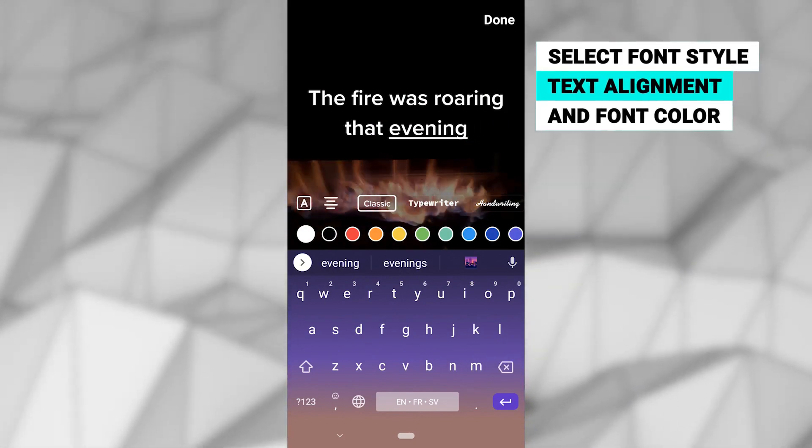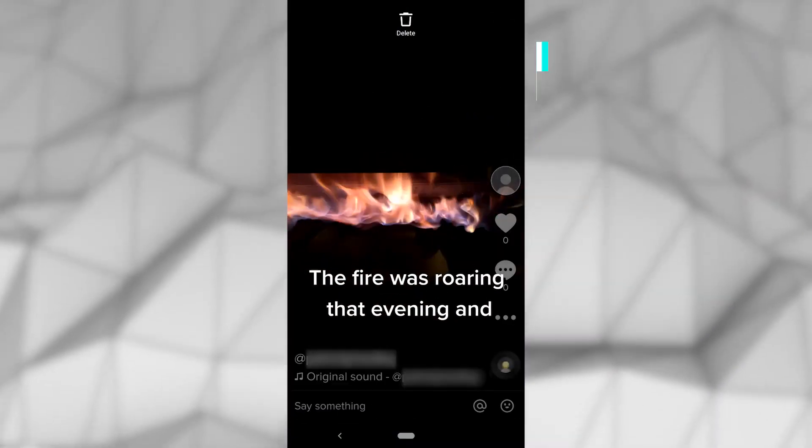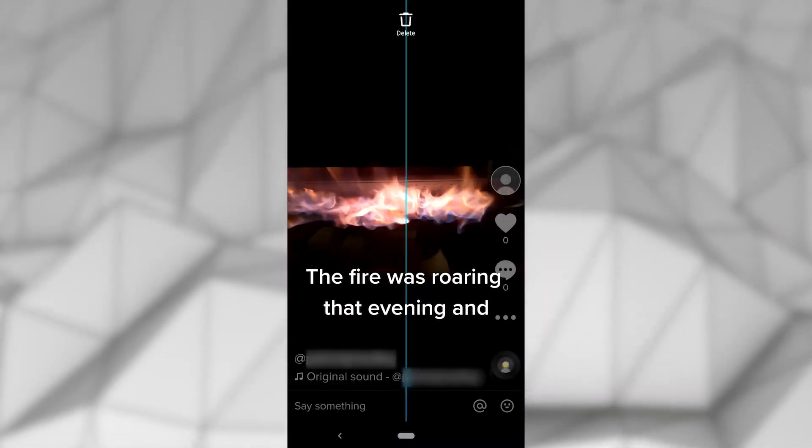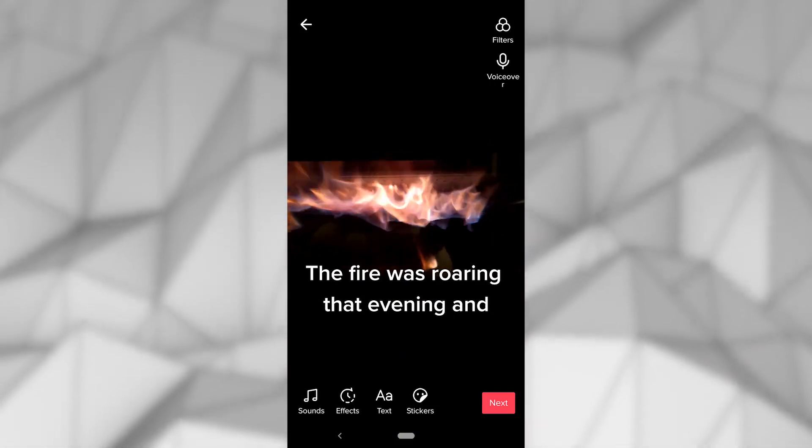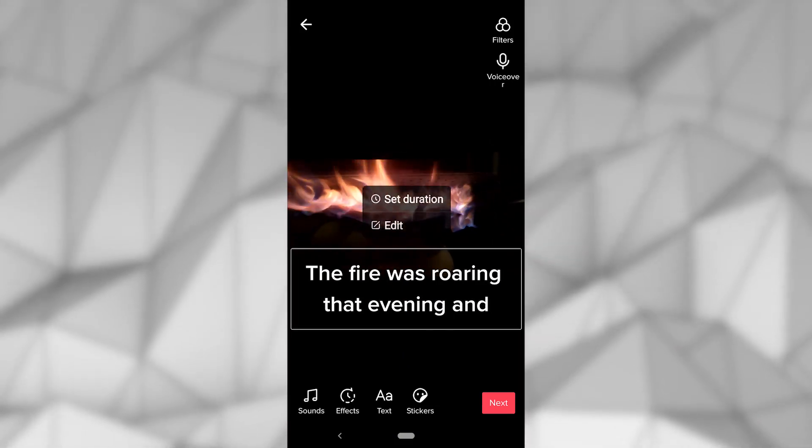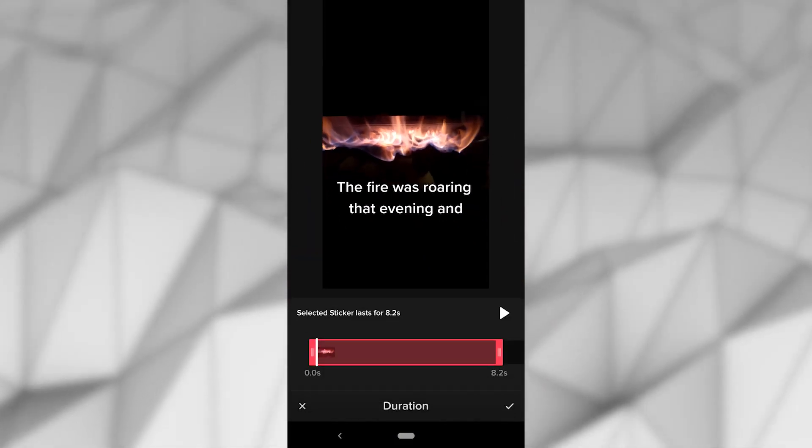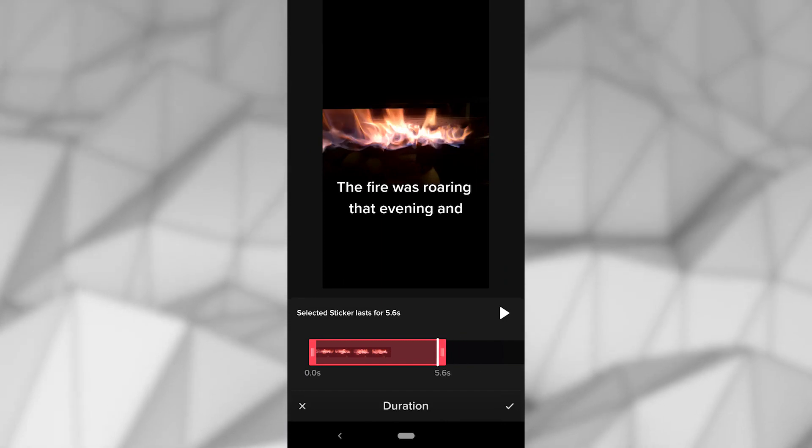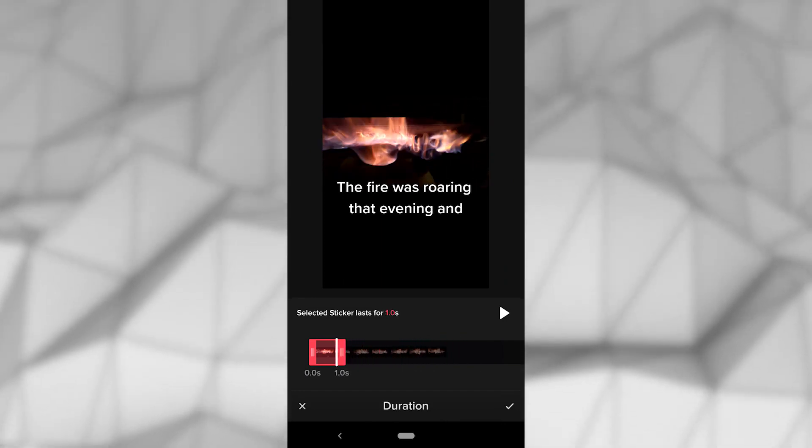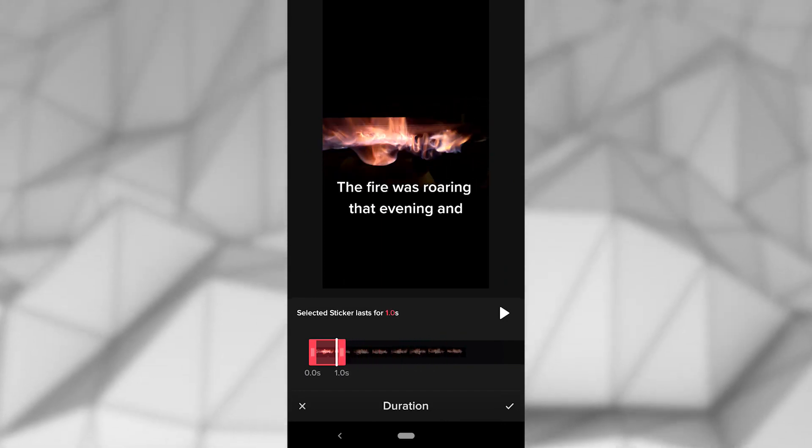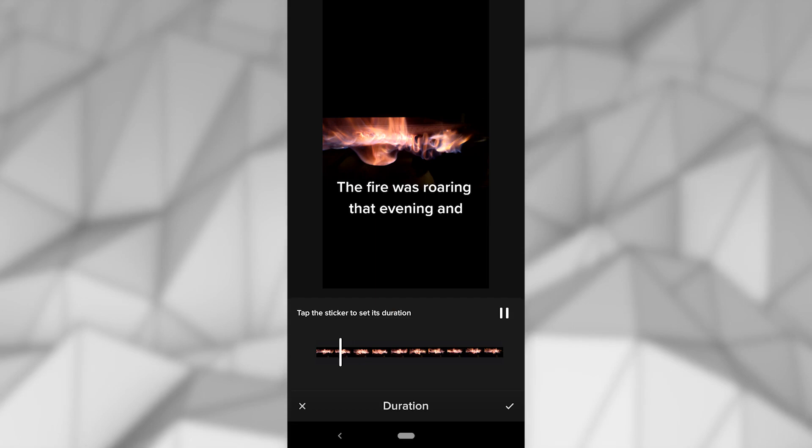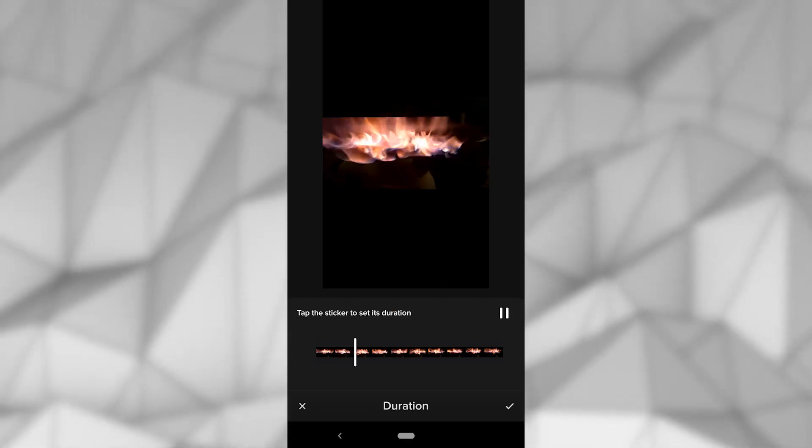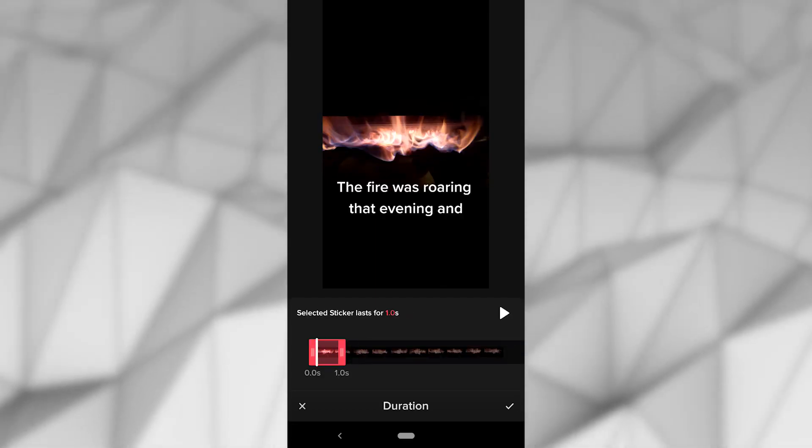With your text selected and typed out, all you have to do is drag the text to where you want it. After clicking the clock icon in the top, you will see the word Duration appear at the bottom with a slider directly above it. With this, you can use visual cues of various screenshots from your video to adjust where on the timeline you want your text to appear.